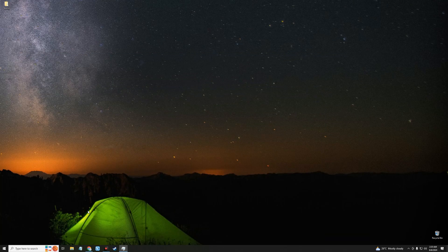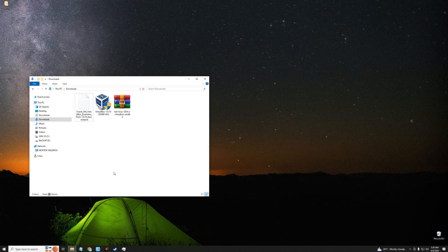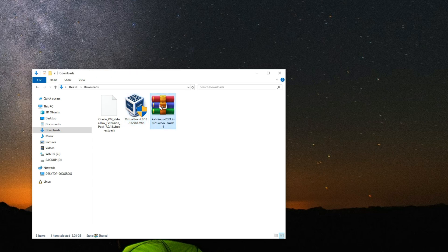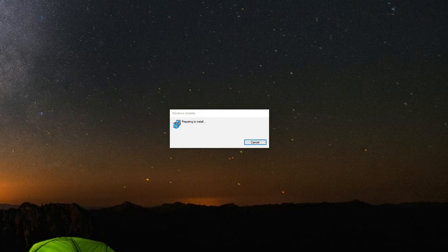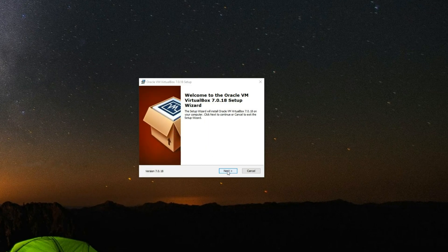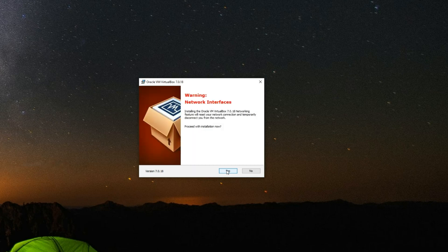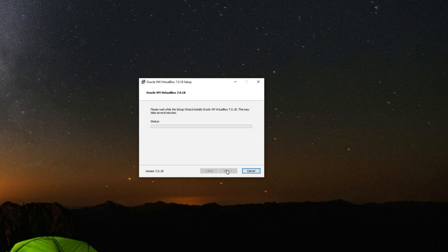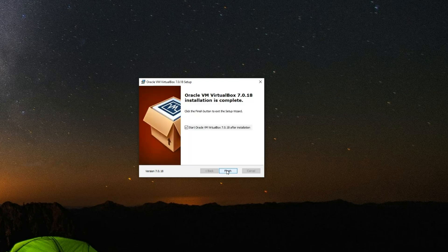Open the download folder. Here we have the VirtualBox Extension Pack, VirtualBox itself, and the Kali Linux virtual machine image. First, let's install VirtualBox by double-clicking on it. Click Next, Next, Yes, Proceed, then Install, and then Finish.